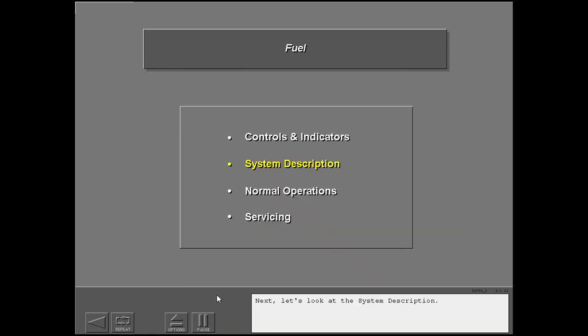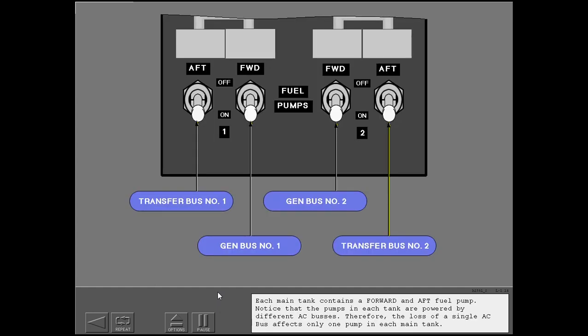Let's look at the system description. Each main tank contains a forward and aft fuel pump. Notice that the pumps in each tank are powered by different AC buses.